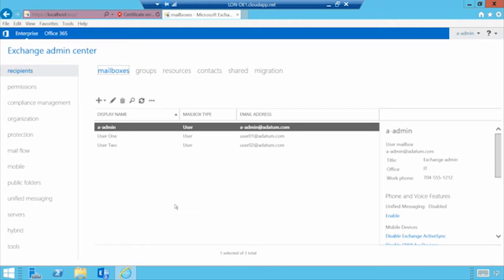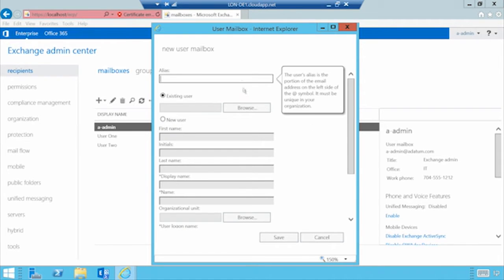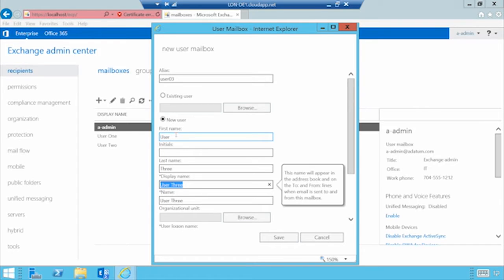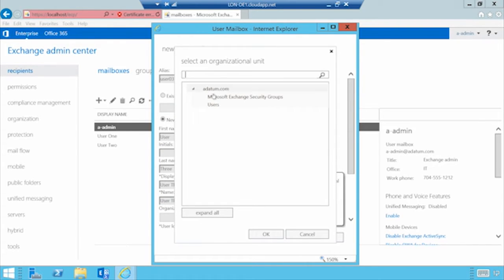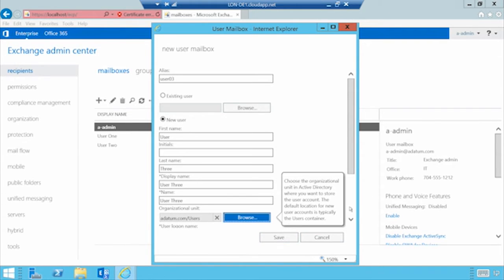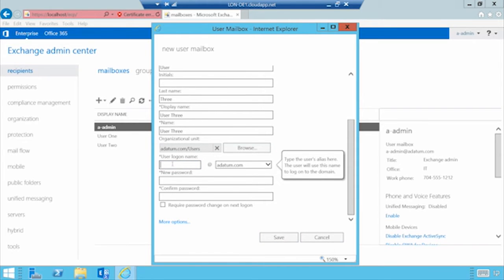I've already created a couple different user objects. The first thing you enter is a user alias — I'm going to alias this one as User03. This is going to be a new user. I want to put this person in the Users container, and for the logon name, I'll use the same thing as the alias: User03.